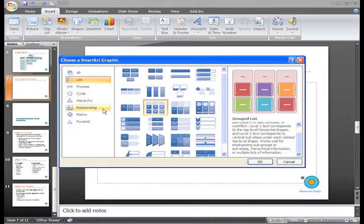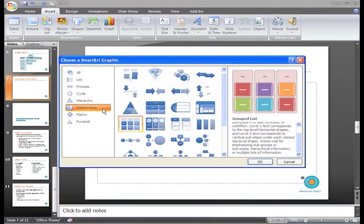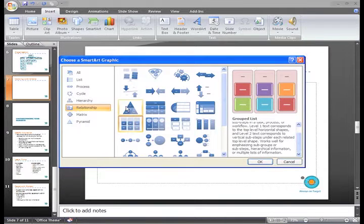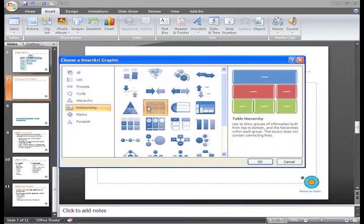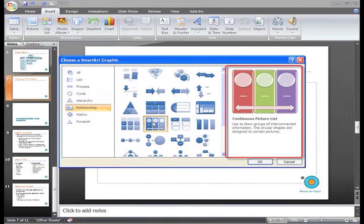I think a Relationship graphic will work for this slide, so I'll just click it to display the Relationship graphic layouts. Now I can just click each layout I want to look at more closely, and then view the details on the right.